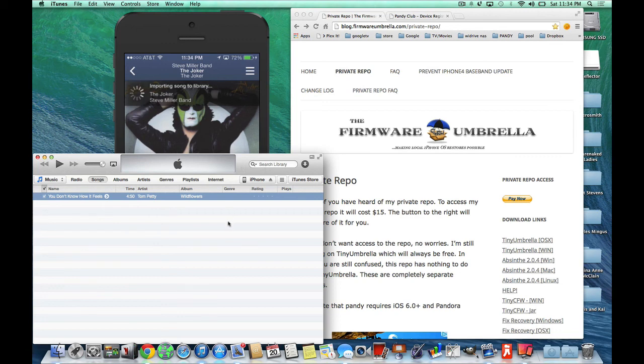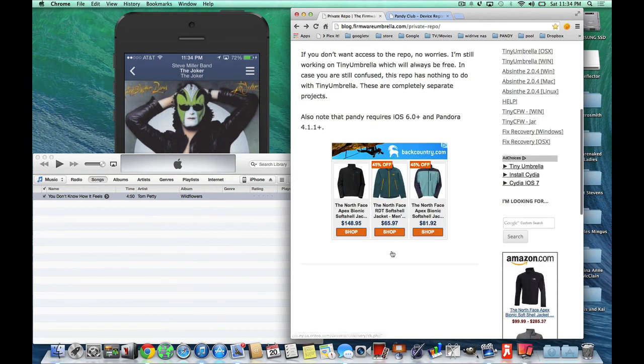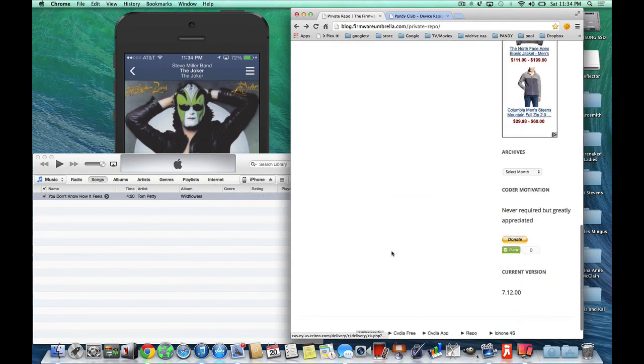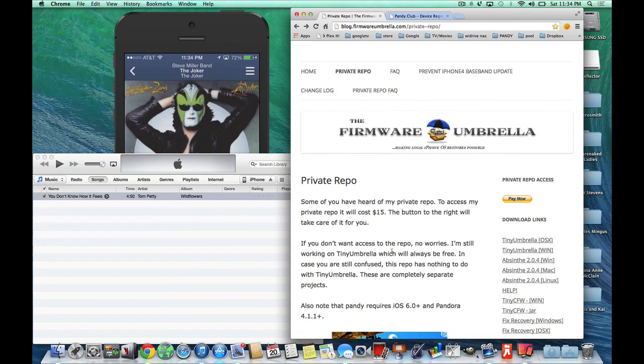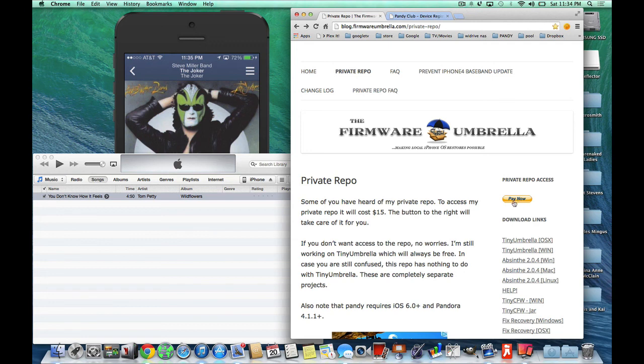Now, as a disclaimer, I would say pay for your songs. And I don't advocate piracy, just like Semapore doesn't. But if you want to have a little collection, your own personal collection, go right ahead and pay the $10 to $15 to get your UDID registered with the private repo. And have your Pandy for your iOS 6 and iOS 7 devices.